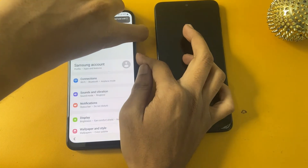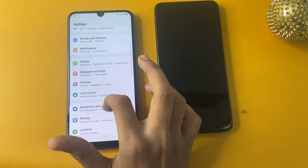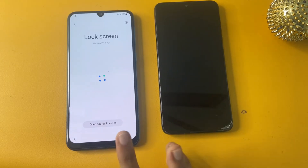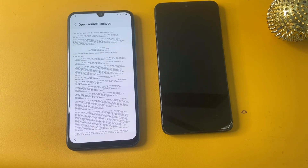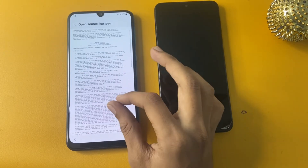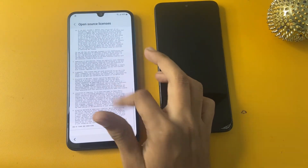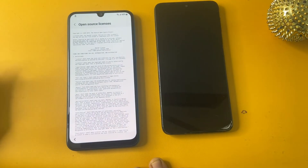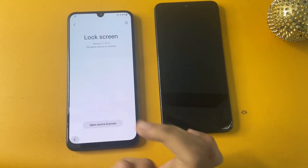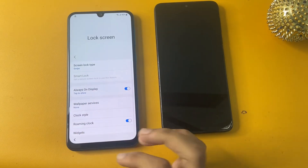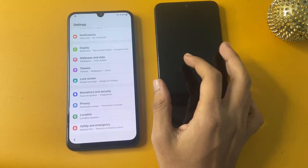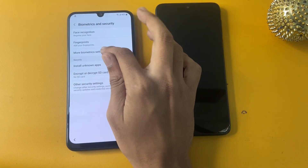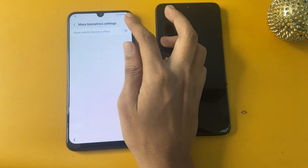Turn off TalkBack. Now go to the Lock Screen option, then go to About Lock Screen and open the Open Source Licenses page. Wait 10 to 15 seconds on this page, then click Back. Now click on Biometric and Security options.